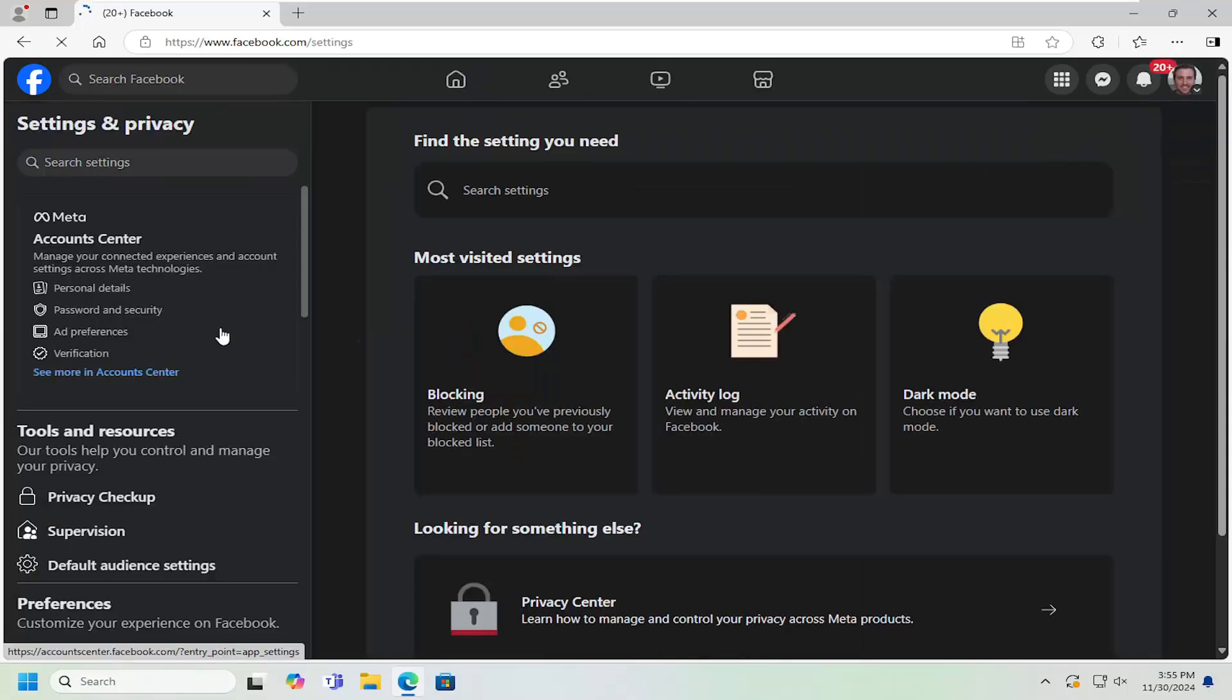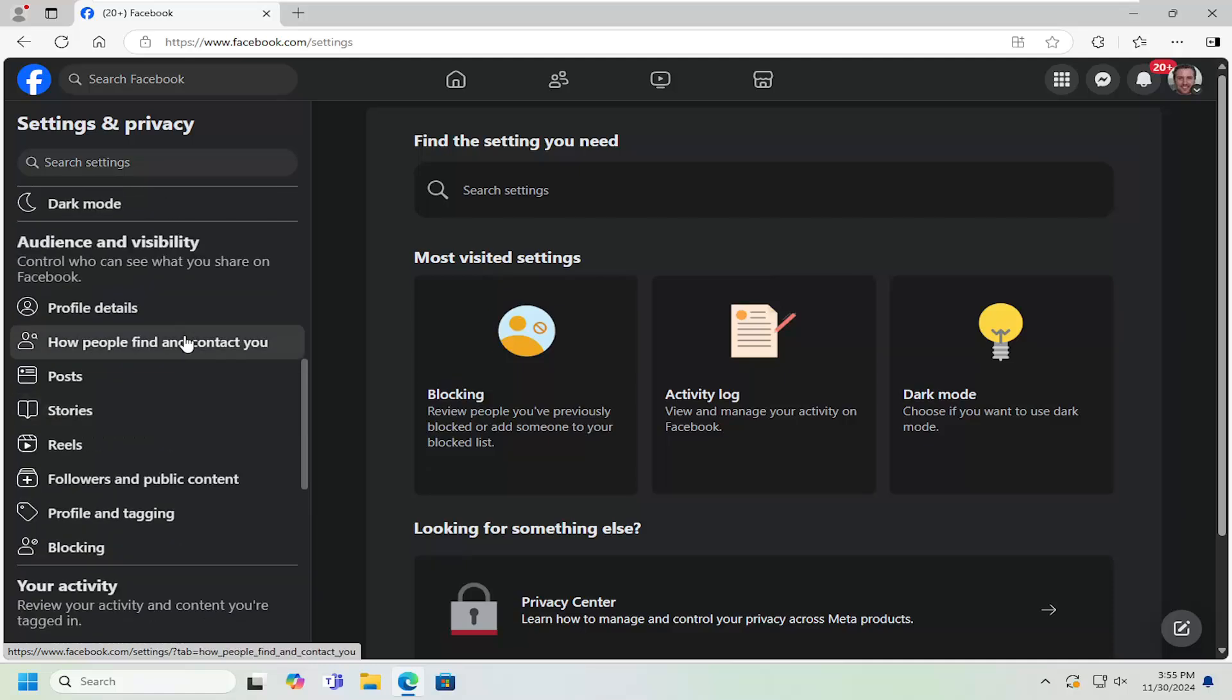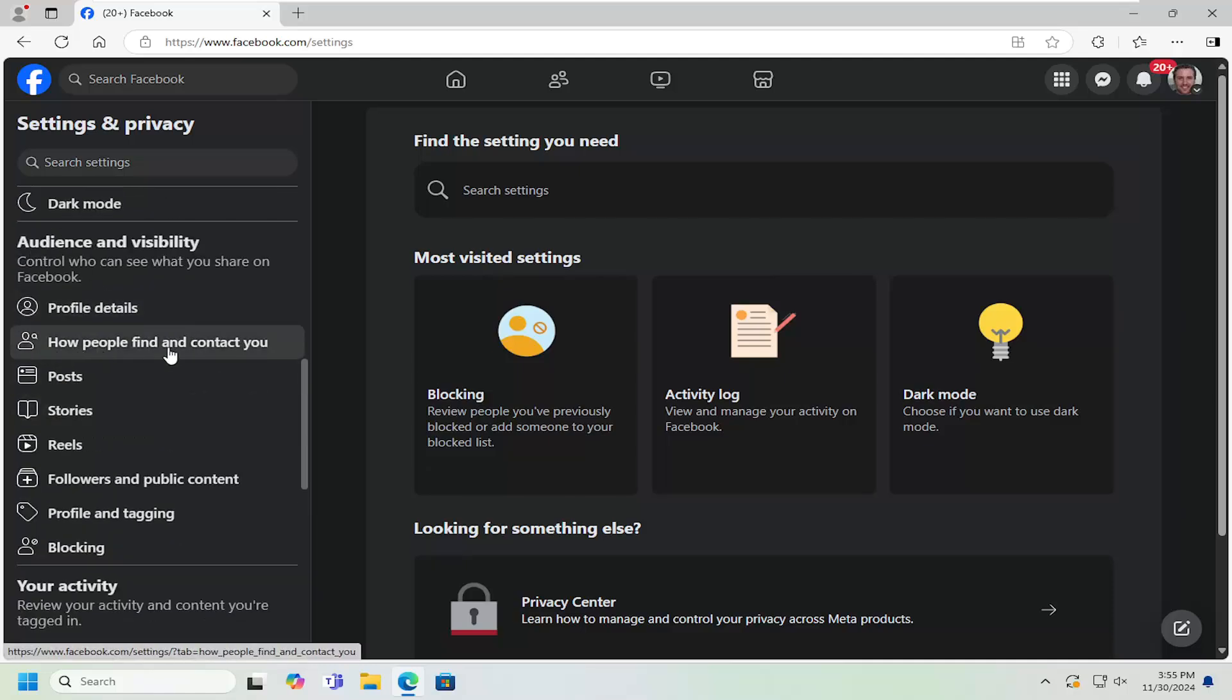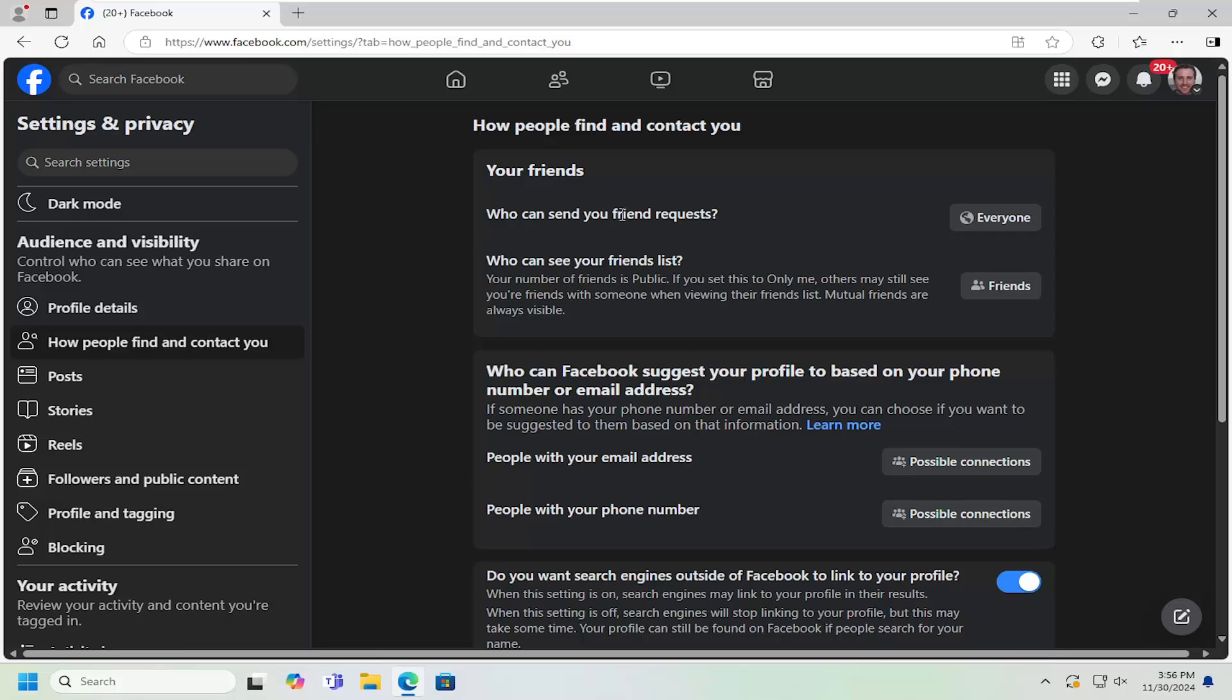Now on the left side, scroll down underneath where it says audience and visibility, select how people find and contact you. Underneath how people find and contact you, your friends, who can send you friend requests.